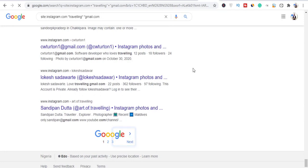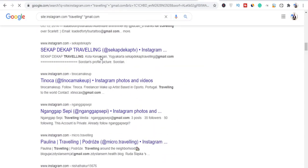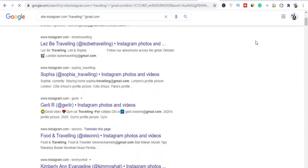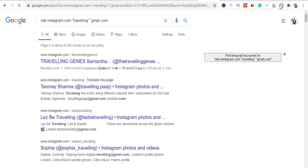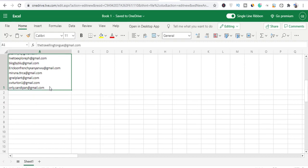Let's click Next to go to page two. Allow the page to load, then click the Email Drop Chrome extension again. I'm going to copy everything and go back to our spreadsheet and paste it in.